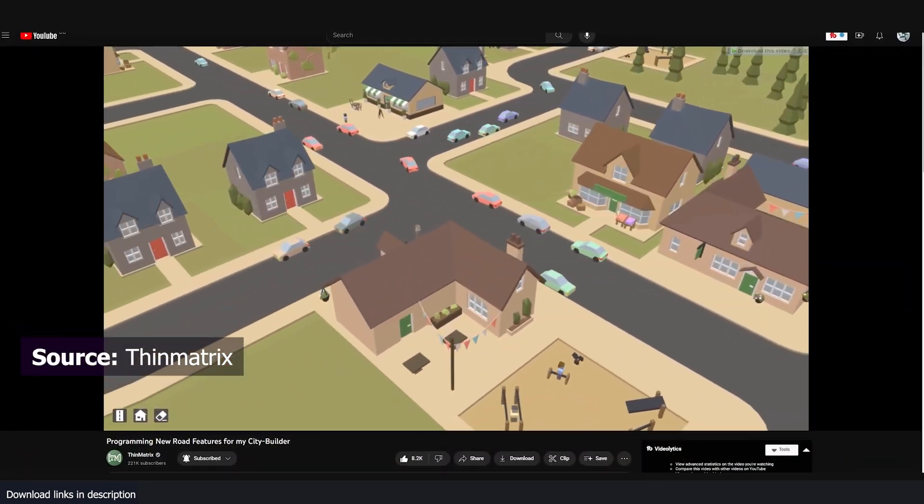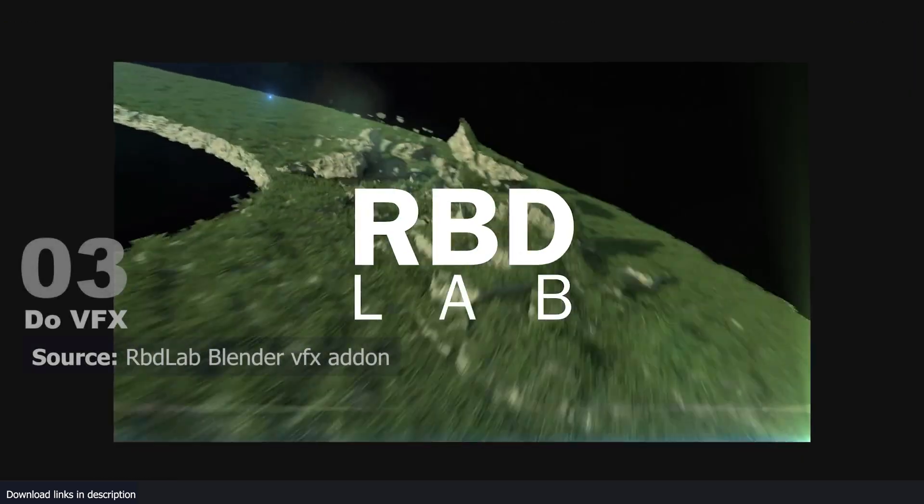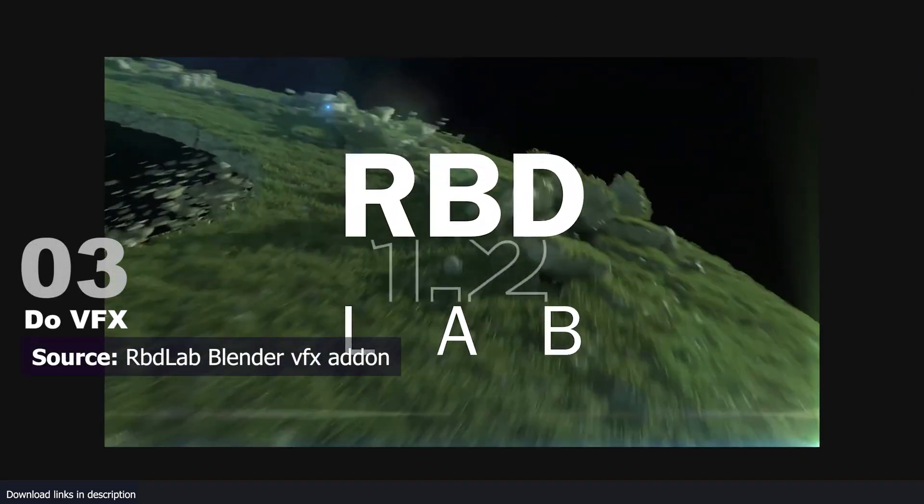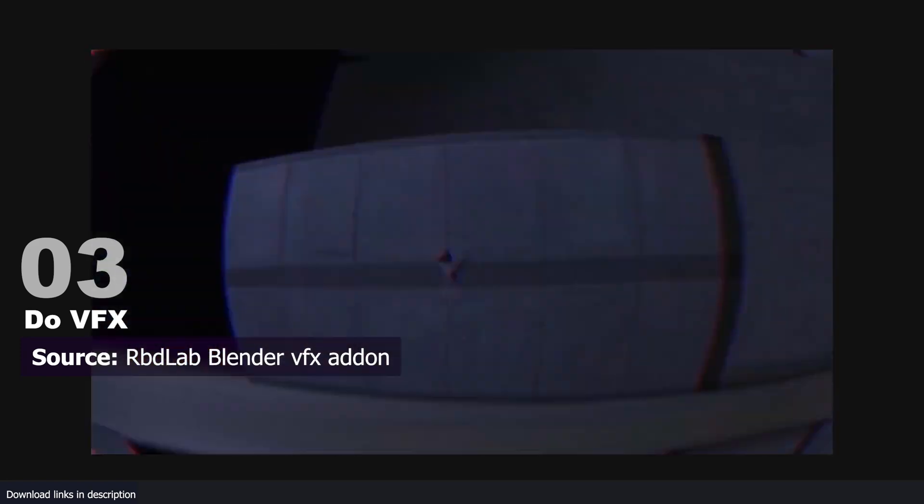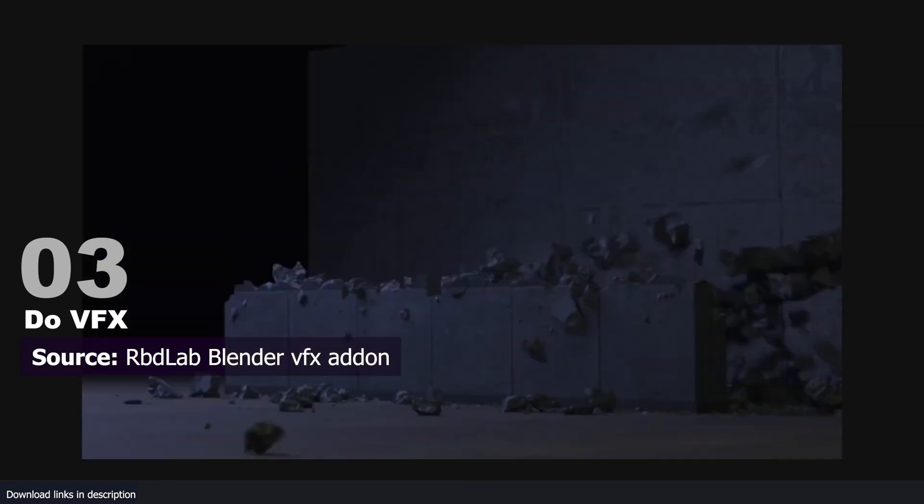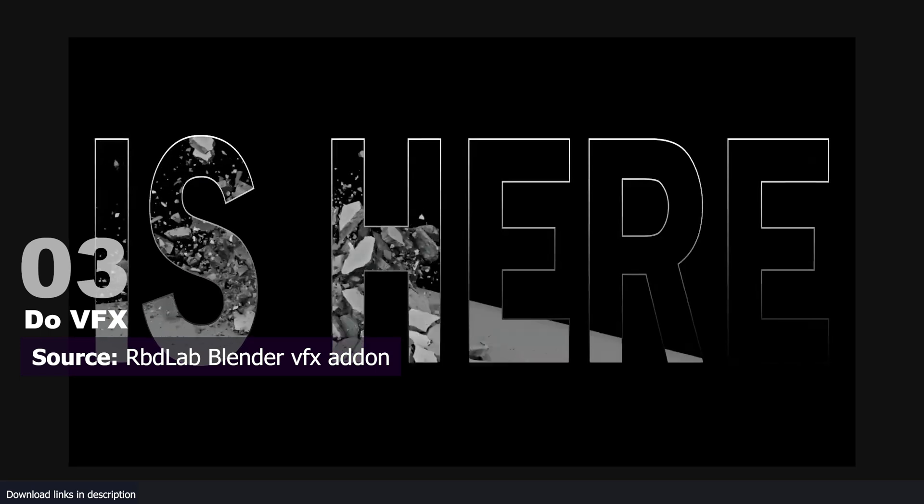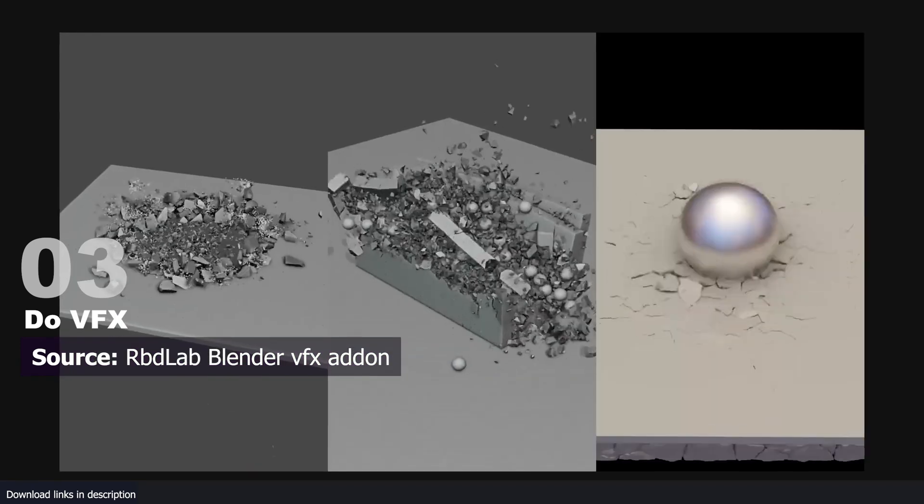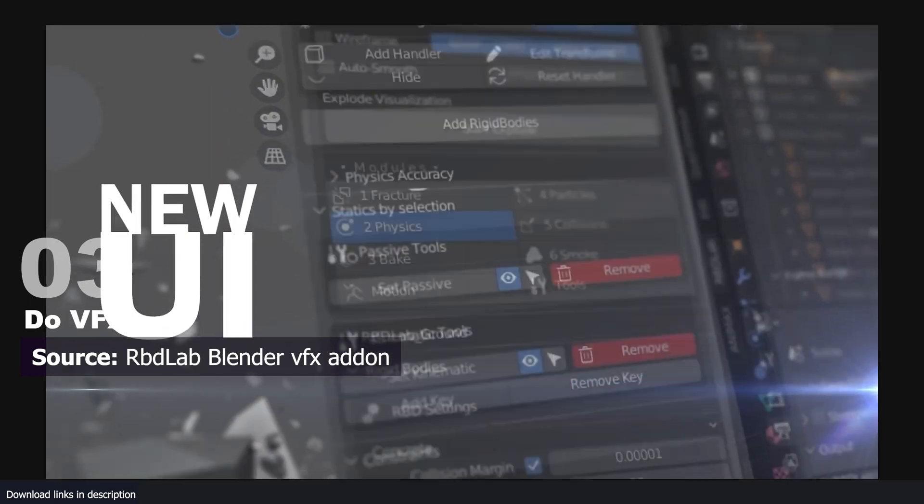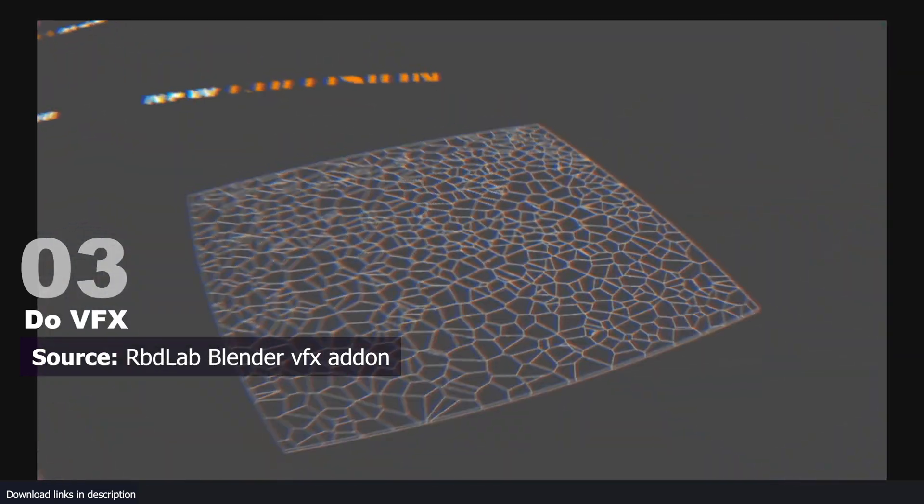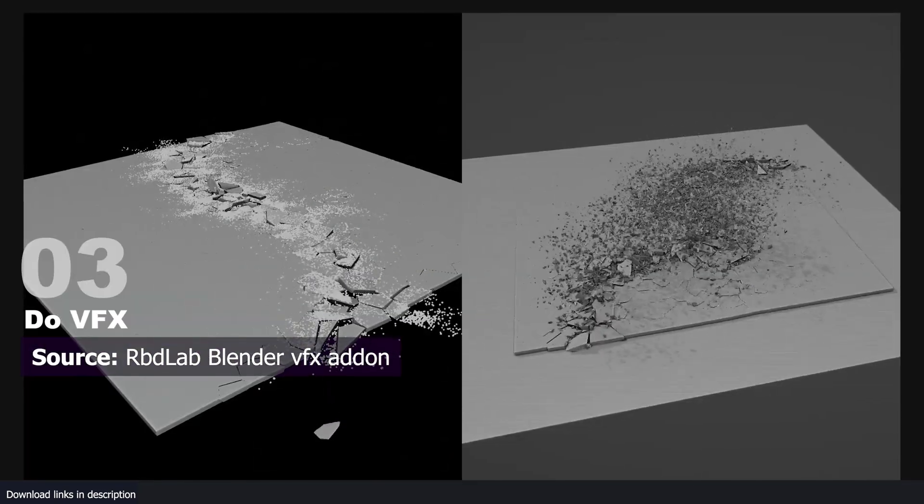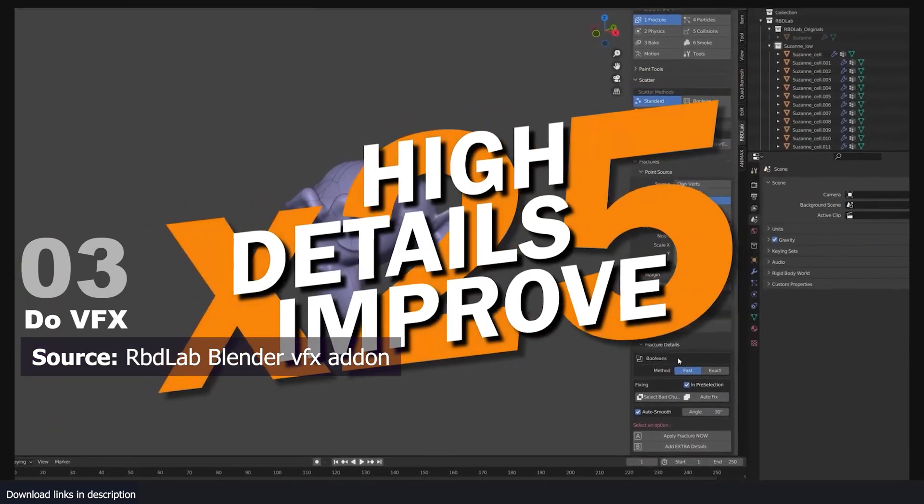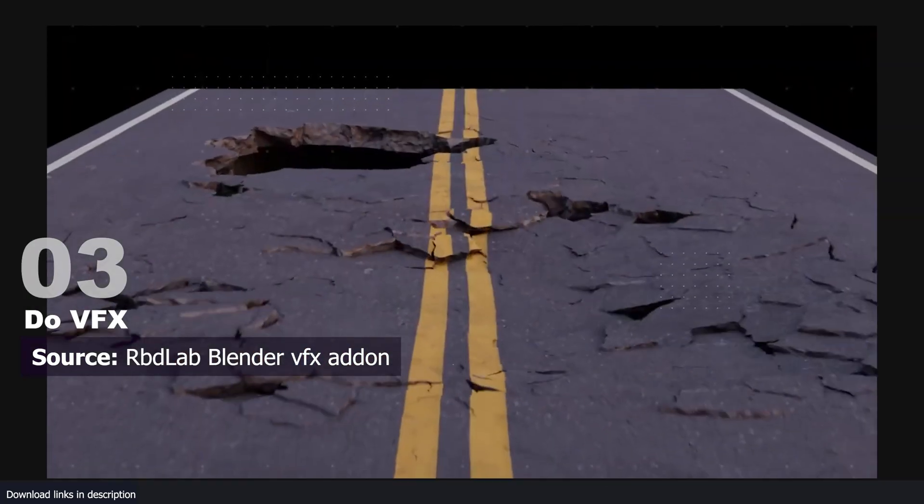Number three: become a VFX artist. Blender is a very powerful tool and in the right hands can do quite a lot. Every month there are hundreds of indie directors or small studios making short movies, so there's always demand for VFX artists. You can still do a lot of VFX directly in Blender thanks to add-ons like RBD Lab. As a VFX artist, you have to be able to make explosions, smoke simulations, and destructions of all things.